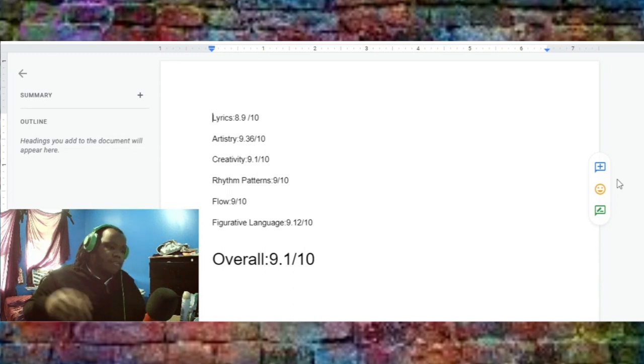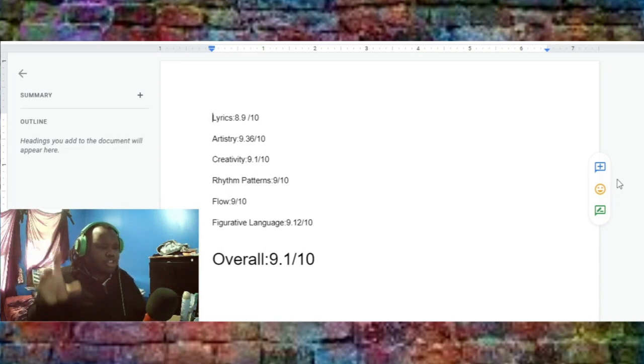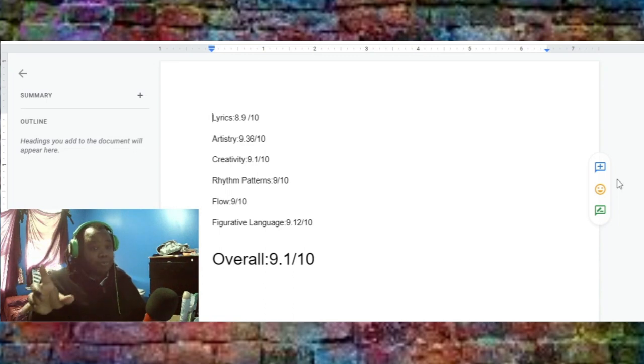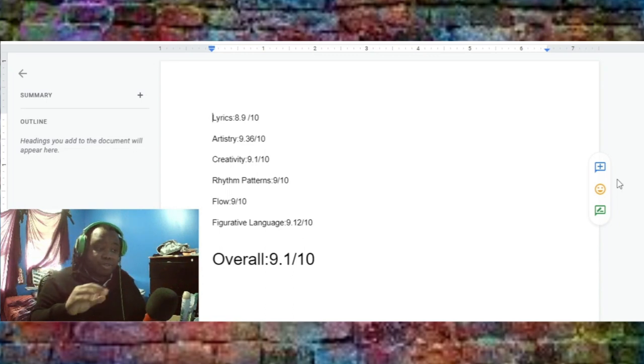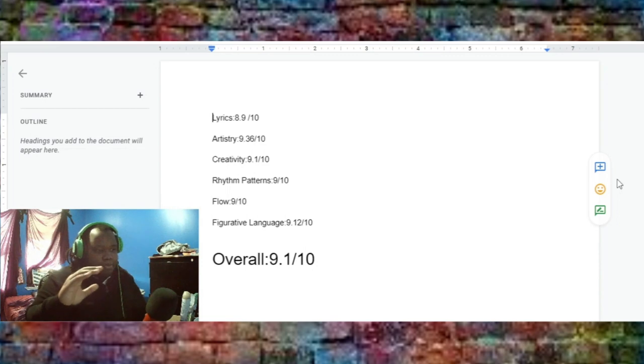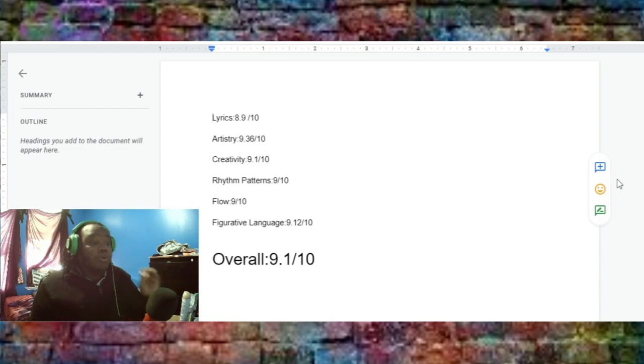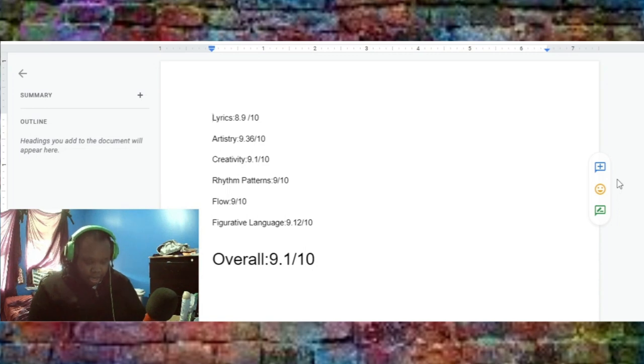And then, figurative language, 9.12. I think that was the increase I was talking about with the figurative language he actually did really, really well with this on this album. So, progressive of all that, this gave him a 9.12 on figurative language. So, that's good.